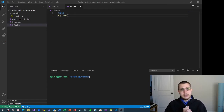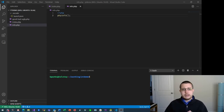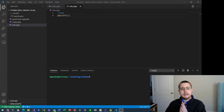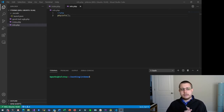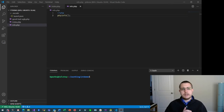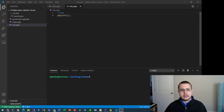One of my subscribers watched that video and tried it out and had it working for a long time. But then they came across a fairly recent update for Visual Studio, updated it, and all of a sudden they weren't able to set breakpoints anymore. So I dug into it a little bit and actually ran into the same situation.